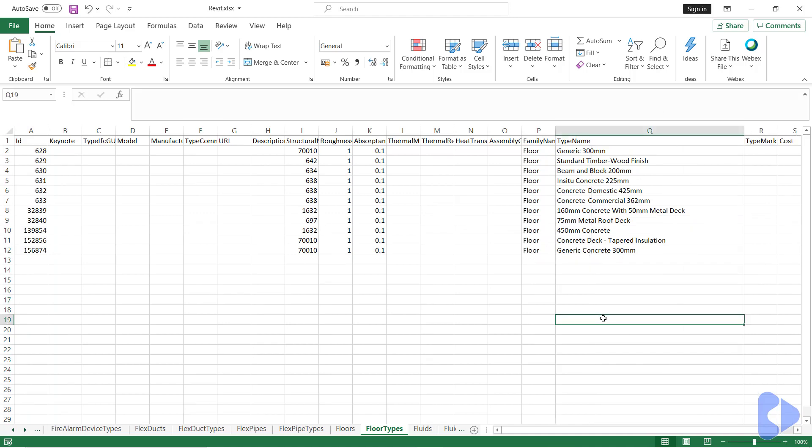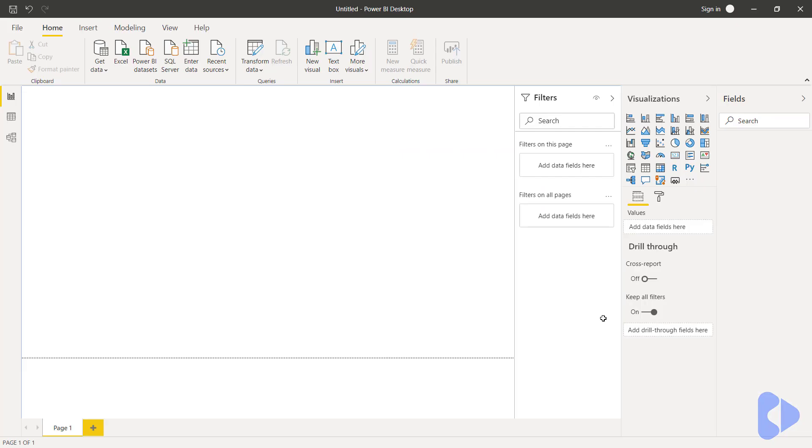So let's now switch to Power BI where we'll start to import this information and then create some visualizations. So here we are in Microsoft Power BI. In this example I've created a new file and I'm currently using the desktop version of the software.